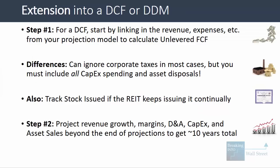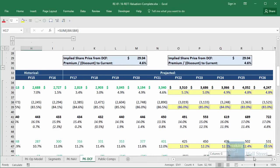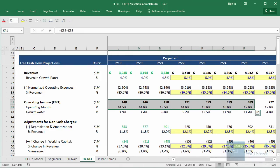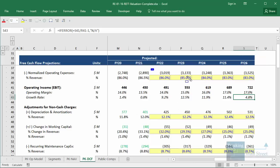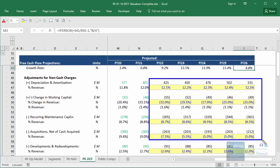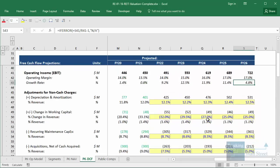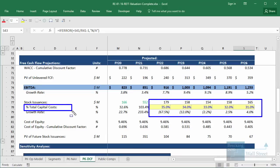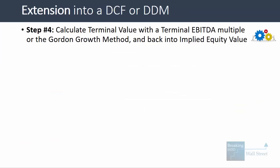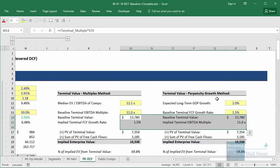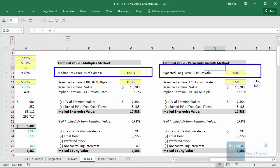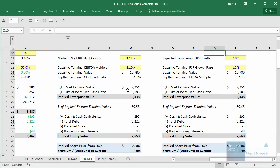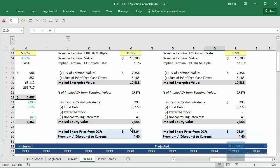You then project revenue growth, margins, D&A, capex, and asset sales beyond the projection period to get about 10 years of total projections. Assumptions are fairly simple: growth rates for revenue, expenses as a percent of revenue, and everything else generally stabilized as a percentage of revenue over the 10-year period. For terminal value, you can use an EV/EBITDA terminal multiple or the Gordon Growth Method with long-term GDP growth. At the bottom you back into implied equity value, dividing by total shares outstanding including future shares to be issued.